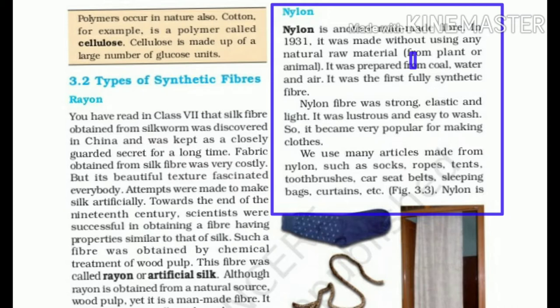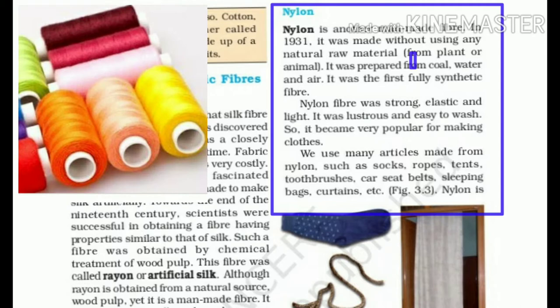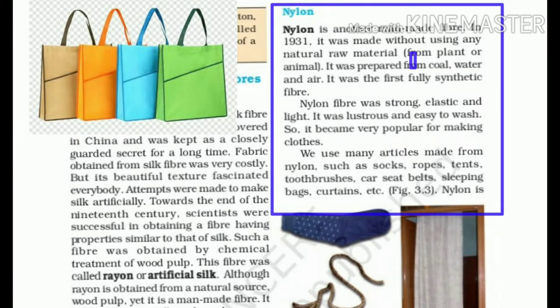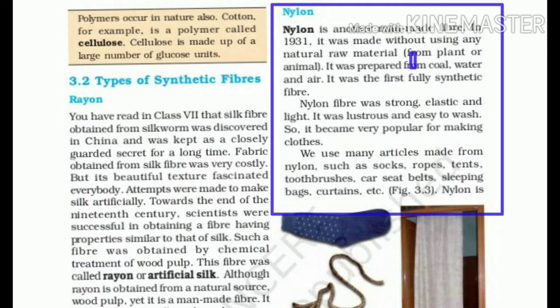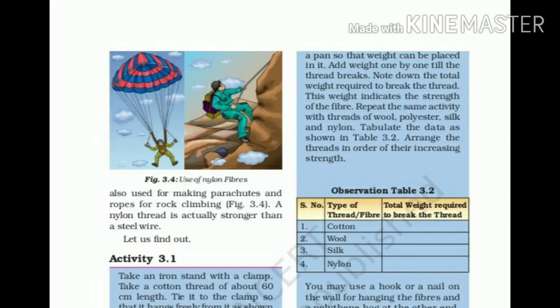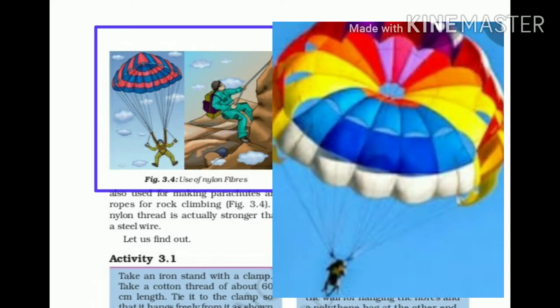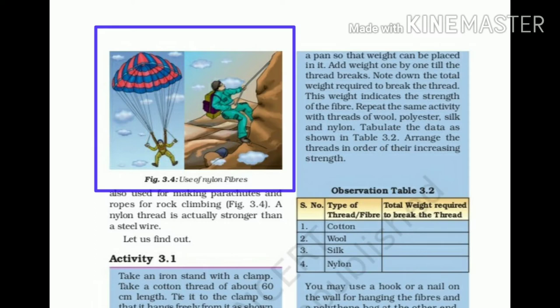We can make so many articles using nylon, like socks, ropes, tents, toothbrushes, car seat belts, sleeping bags, curtains, etc. Nylon is also used for making parachutes and ropes for rock climbing. This nylon is very strong — actually, it is stronger than a steel wire.